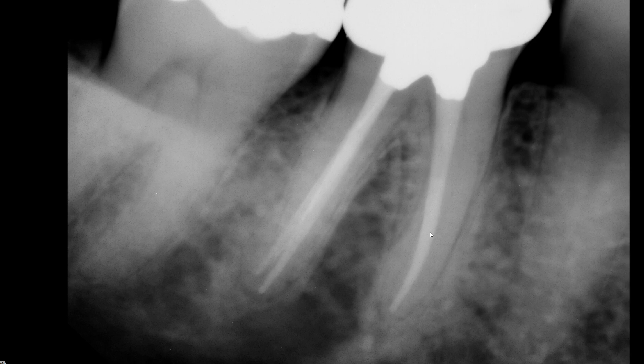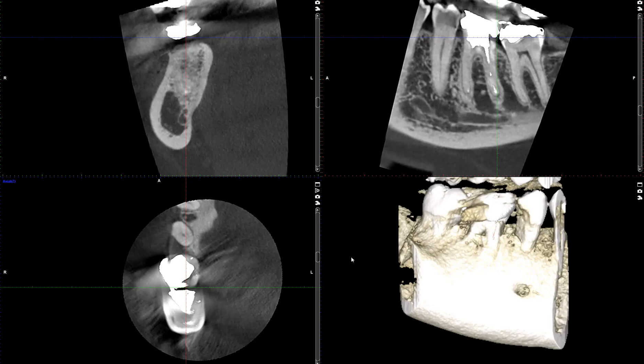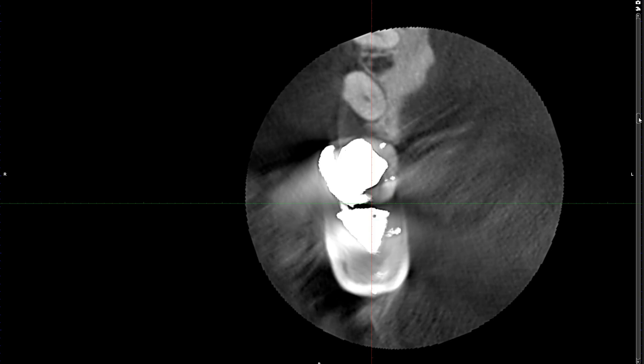Now I'm going to show you a CBCT scan taken on this tooth, which I think will be very interesting. The most telling and representative views in this case are the axial views. I'm going to open up the axial view and scroll from the occlusal plane toward the root apex.